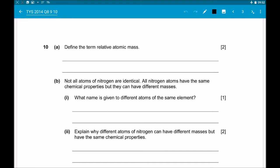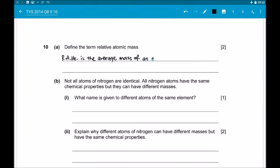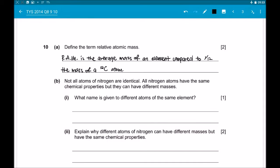Finally, let us look at question 10, Part A: Define the term relative atomic mass. This is just a simple definition. Relative atomic mass is the average mass of one atom of an element as compared to 1/12 the mass of a carbon-12 atom.